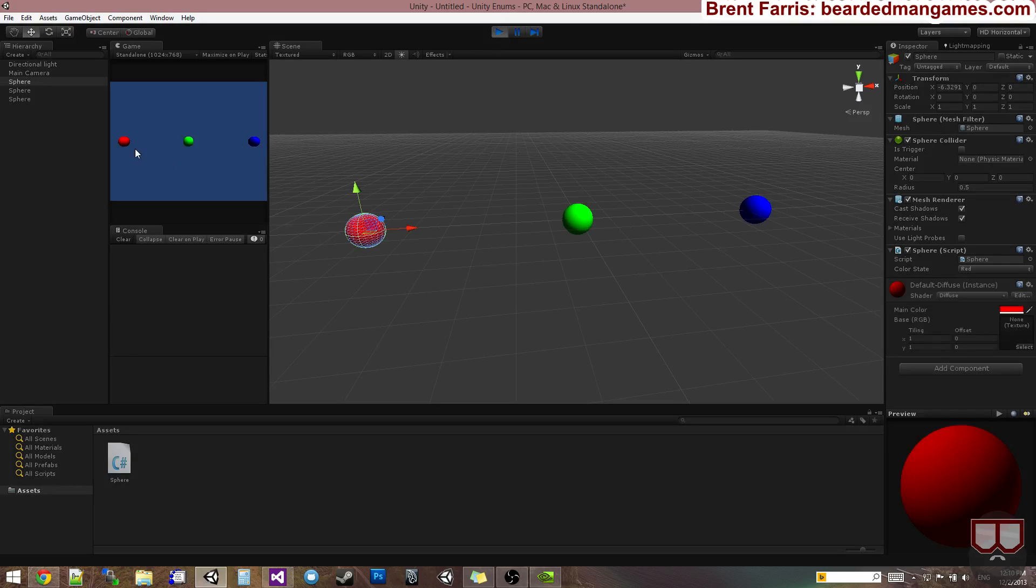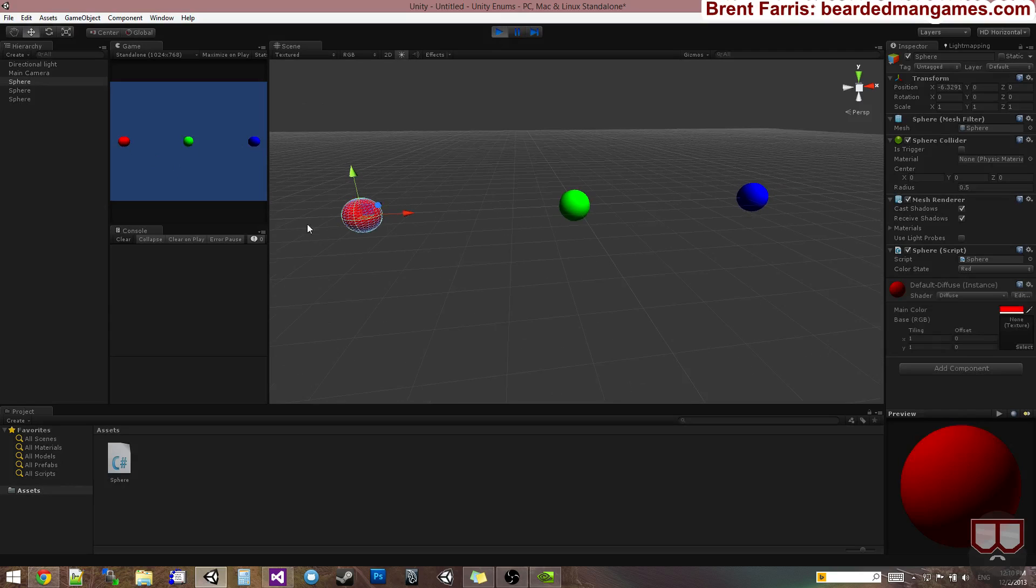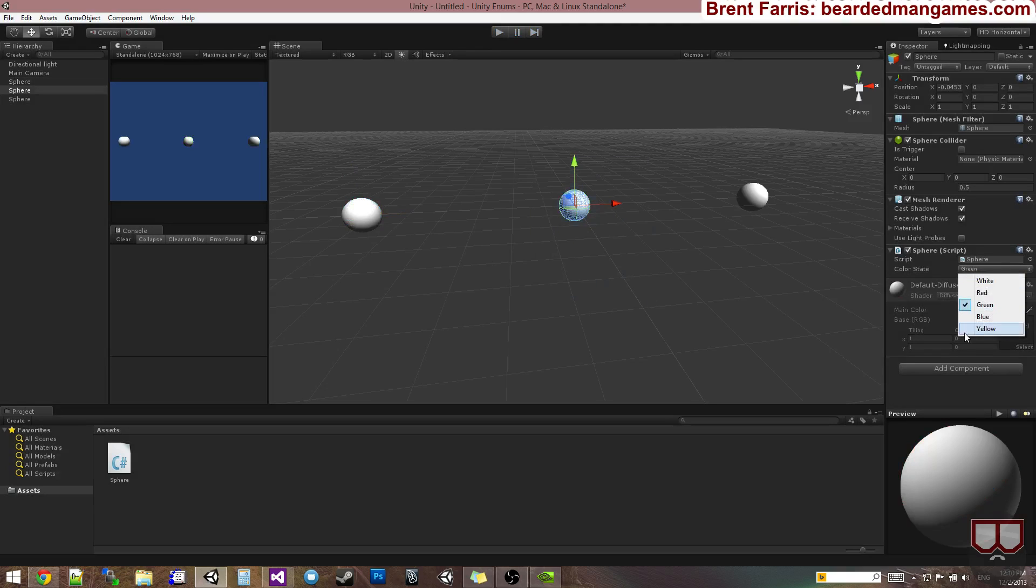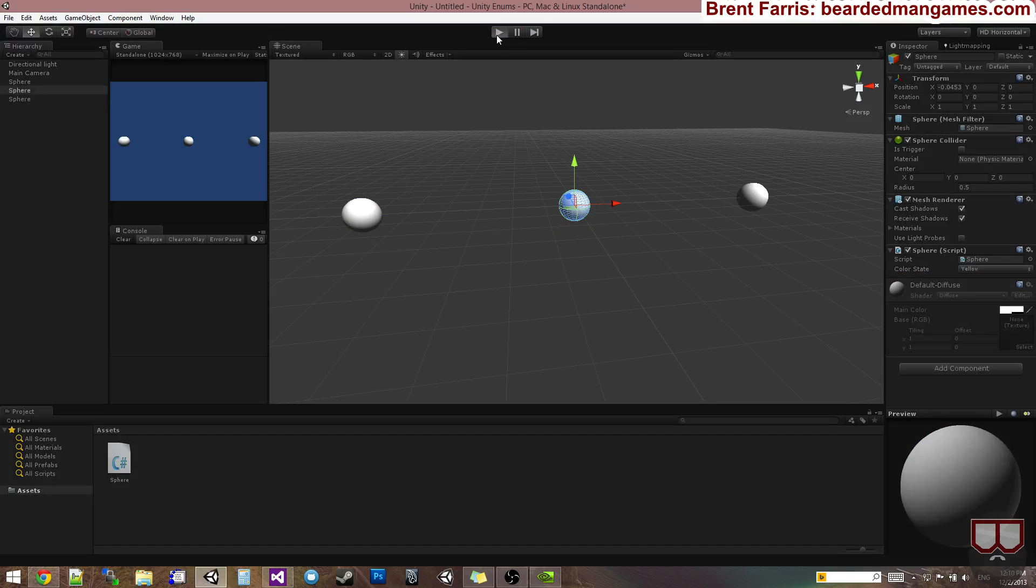And you'll notice that it's red, green, blue, respectively. So we have made it so that we can choose their color on start when they start with the default color. For example, if I change this one to yellow and I press play, it will then be yellow.